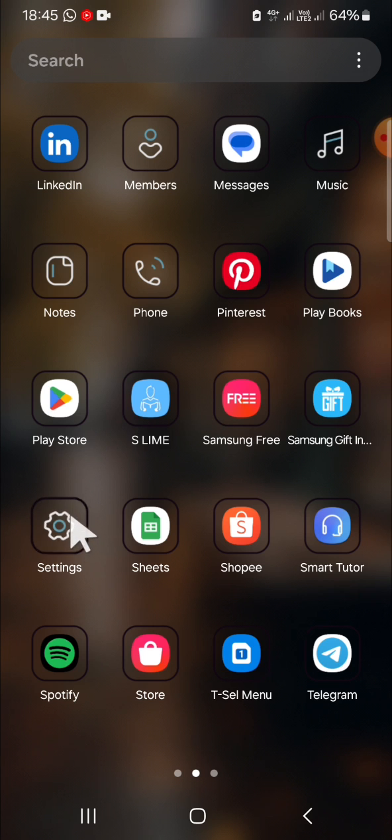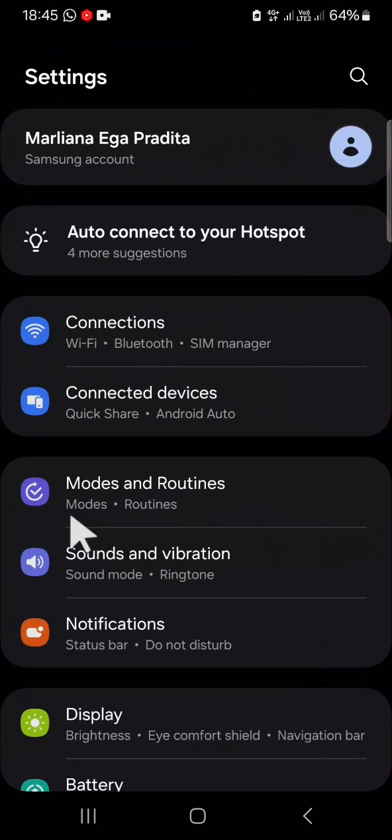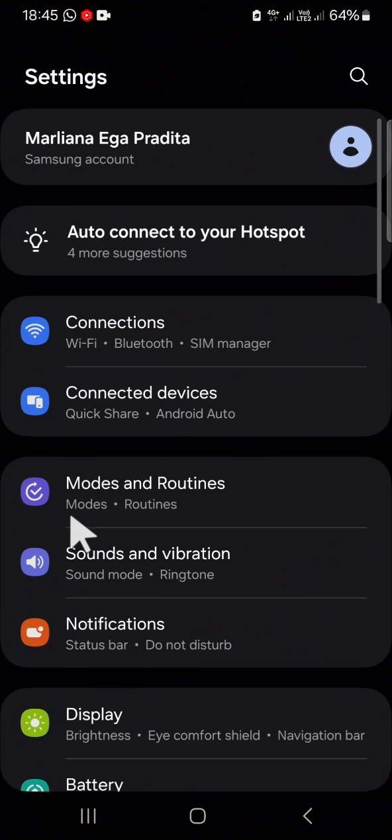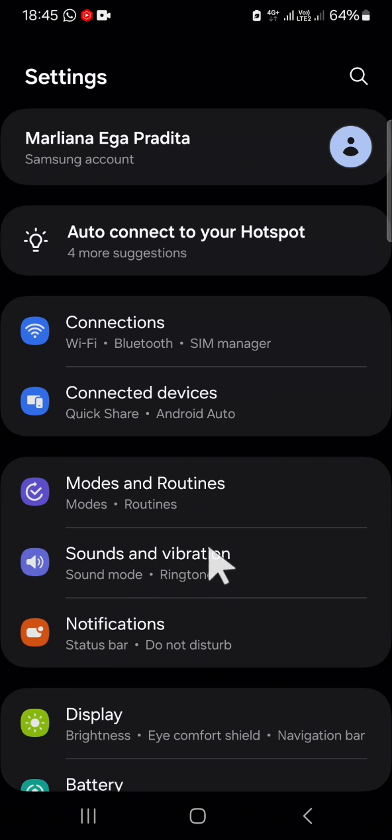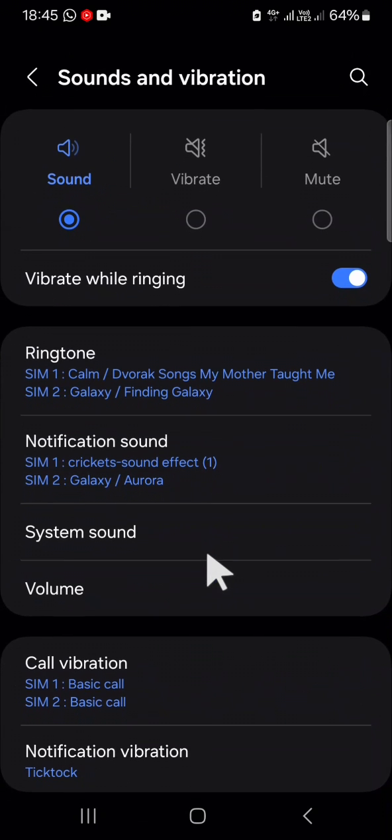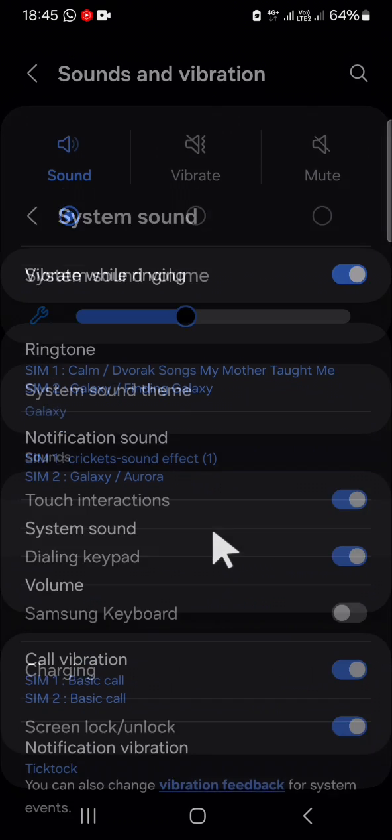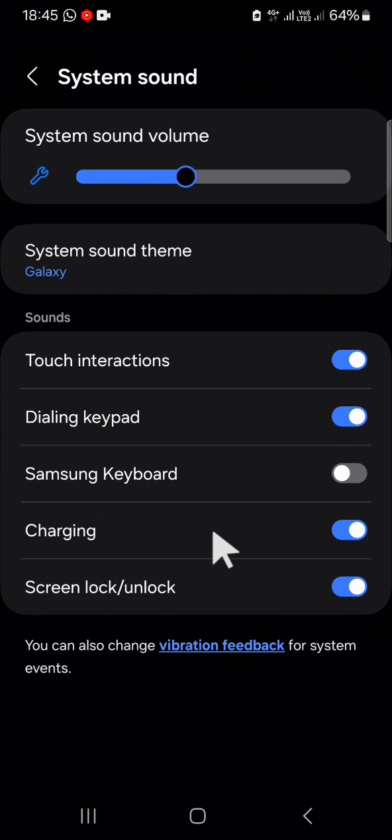go to your Settings application. After you have your Settings application opened, you can click on Sounds and Vibration. Okay, and here you have to select System Sound. If you want to turn off the clicking